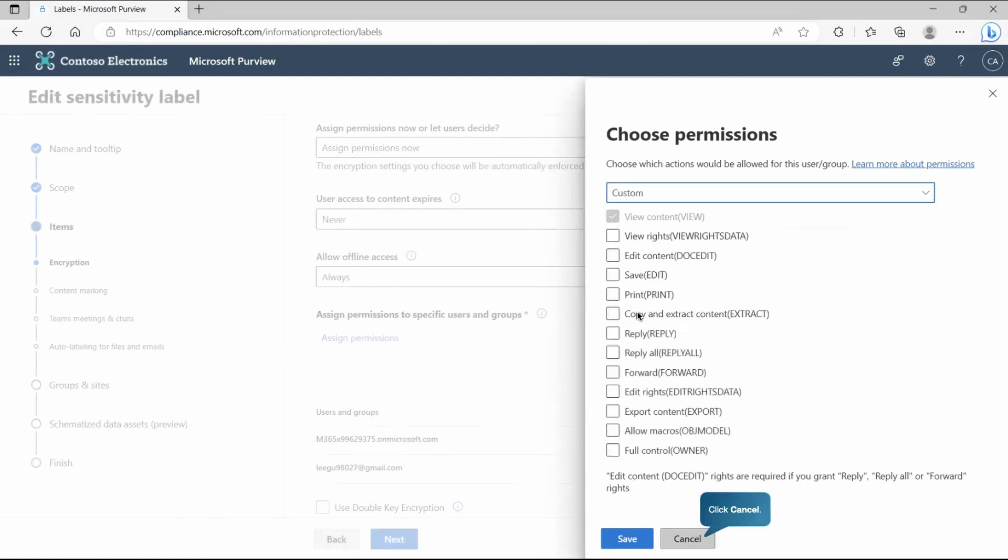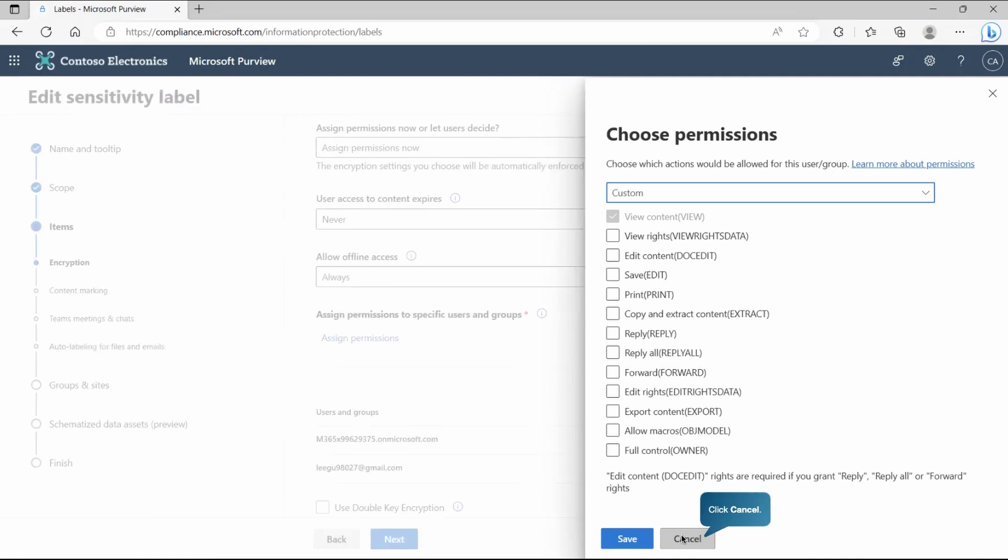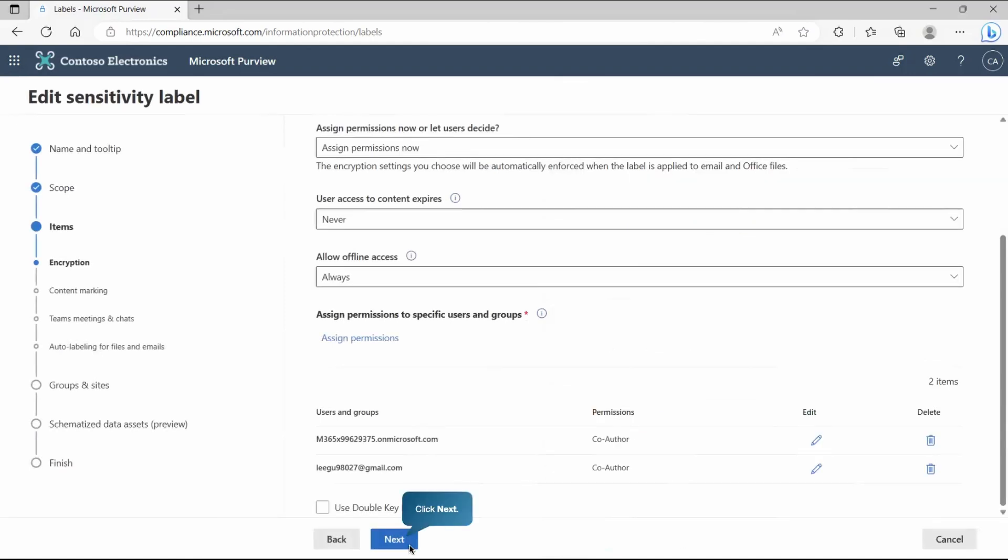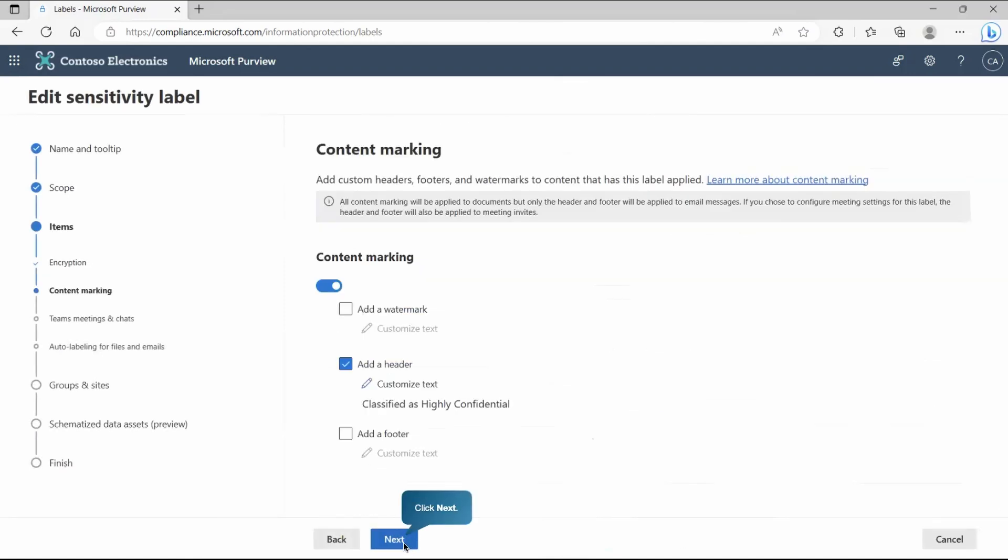Whenever you click on custom, you get this option activated. Now you can pick as per your requirement if you want to allow to save, print, copy, reply, reply all or whatever. In our demonstration, we are not going to pick this because we'll go with the existing one, which is co-author. Now go to next.